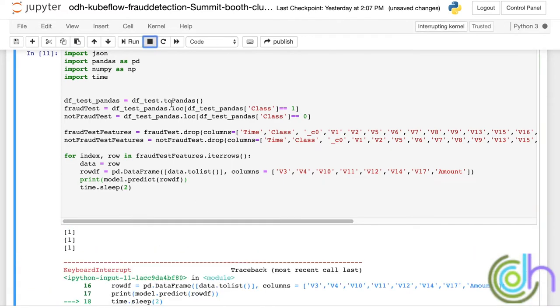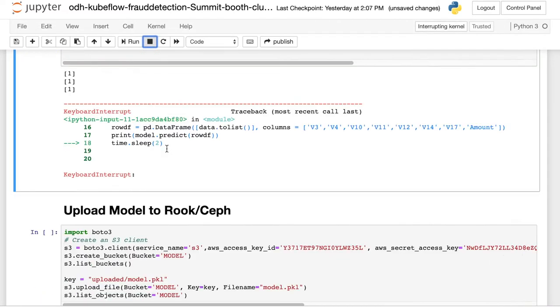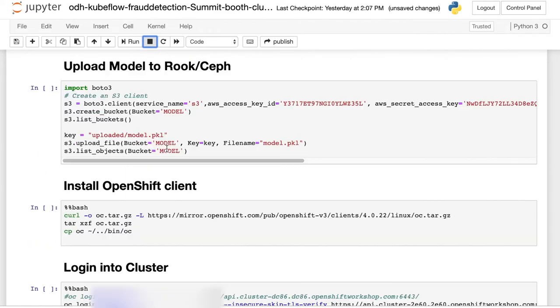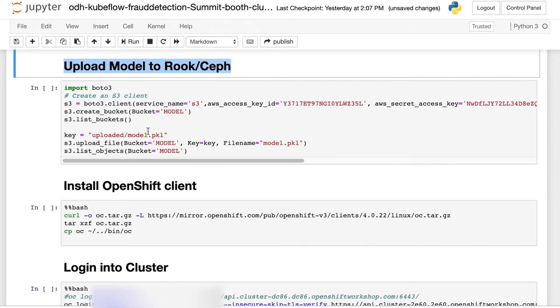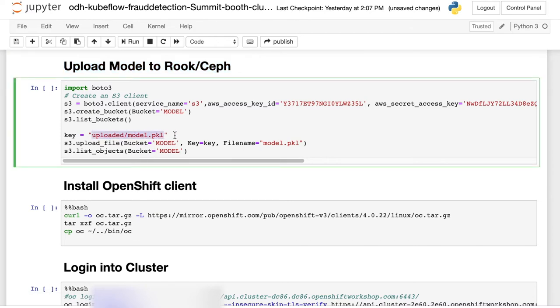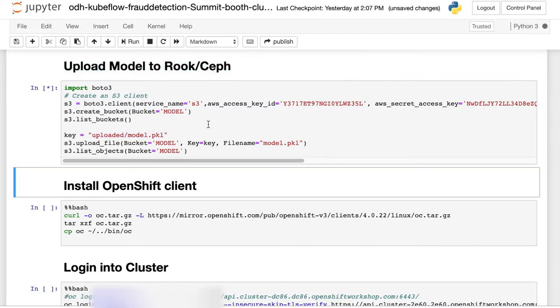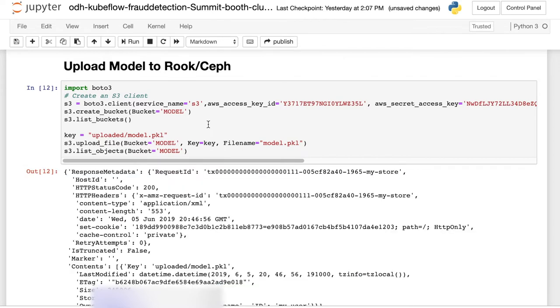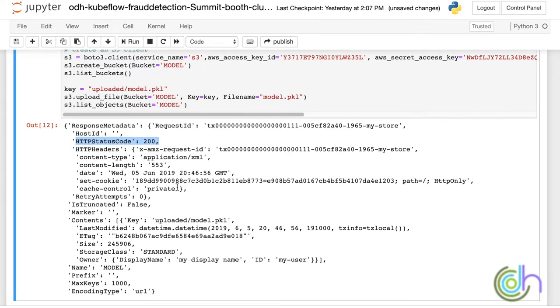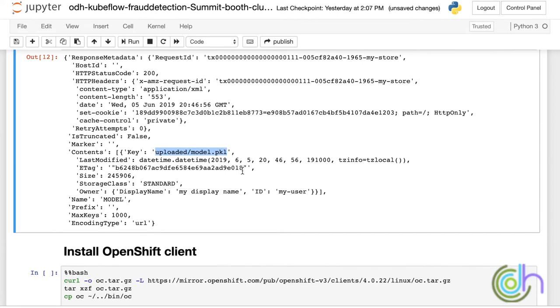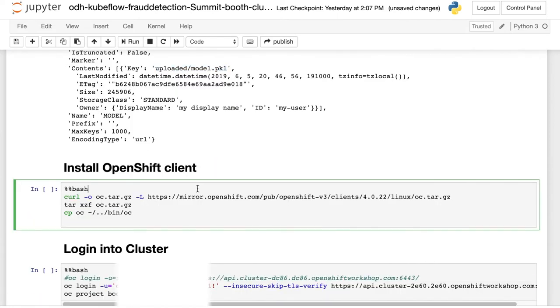Of course, in the real world we have to do more testing with the model and evaluate the model better. But for this demo, we are just going to upload the resultant model pickle into Ceph again into the bucket called model and in the key called upload slash model. So we have the model ready. Now we get back HTTP code 200 and where it's loaded and what bucket it's being loaded in. Now we want to serve that model.